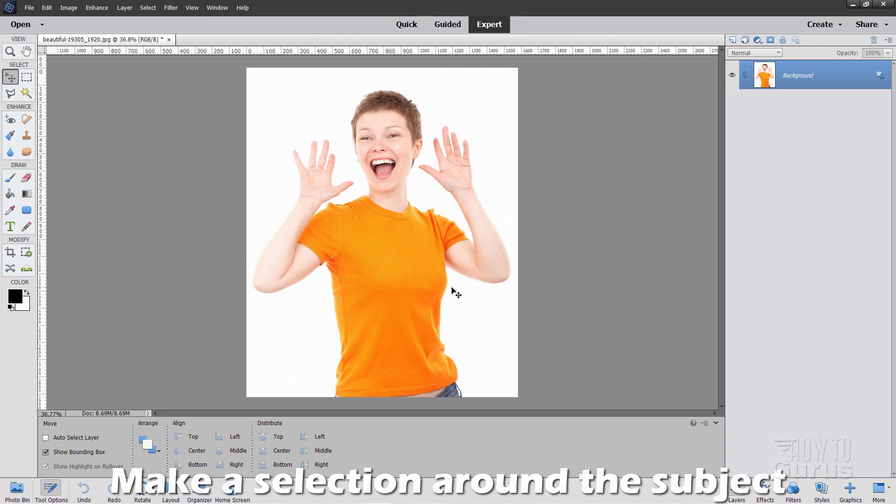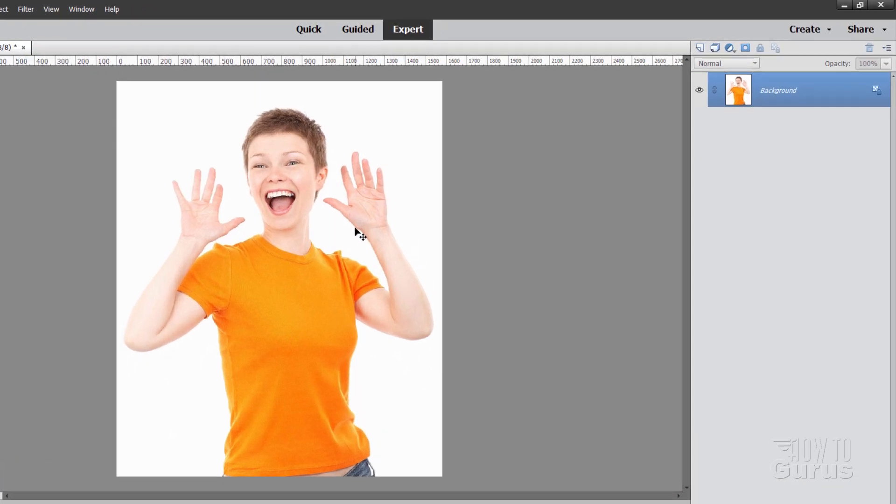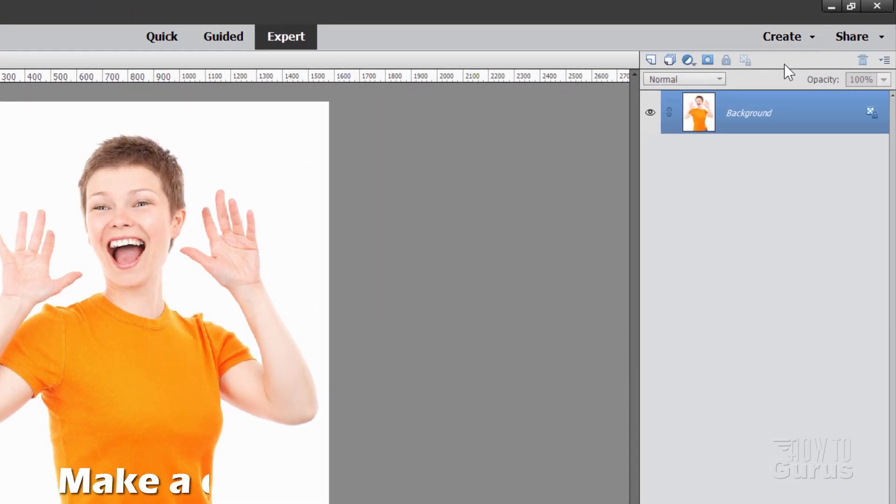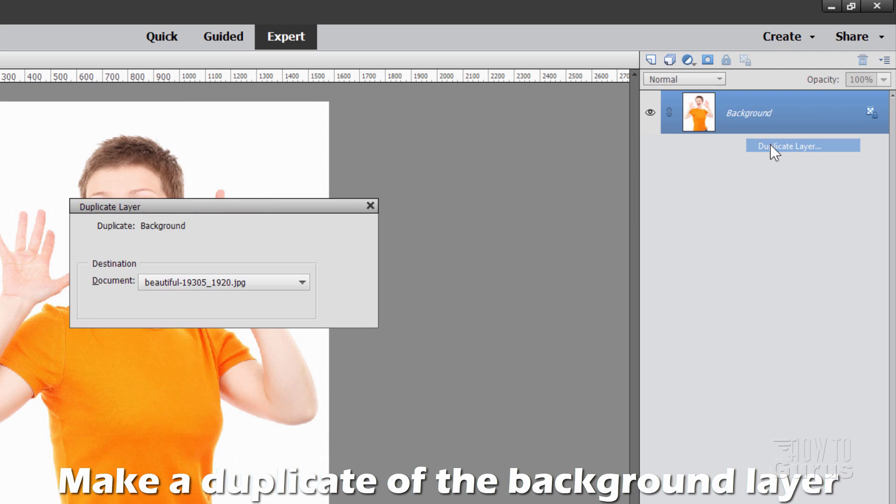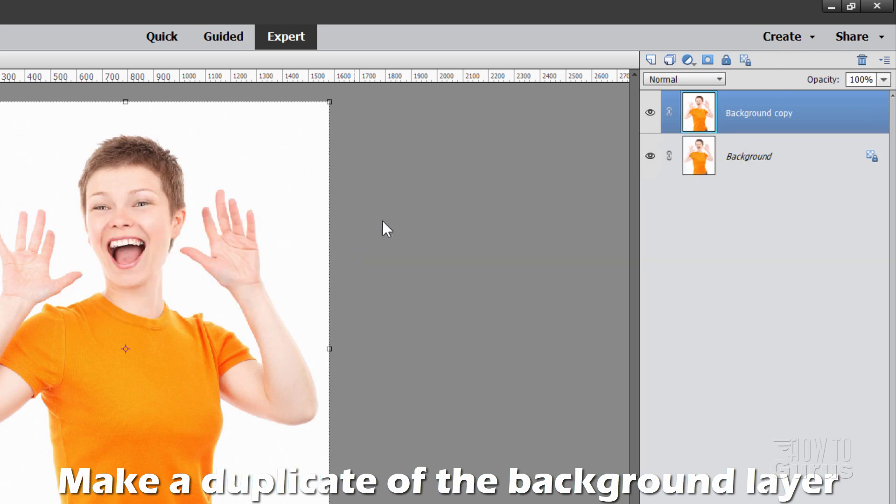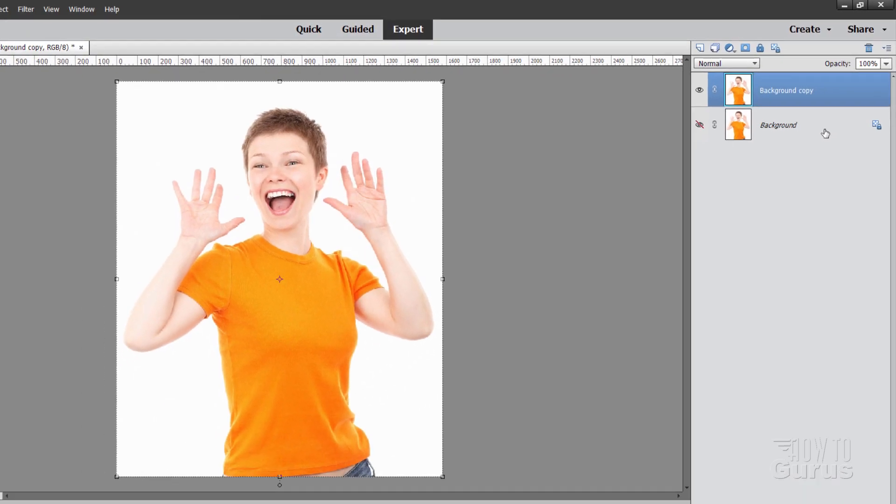Okay, the first thing we need to do is to remove the background from this person, make a selection around just the person, and to make that as easy as possible, I'm going to first make a duplicate of the background here. There we go. Let's hide the original. This is just in case. This is a safety.